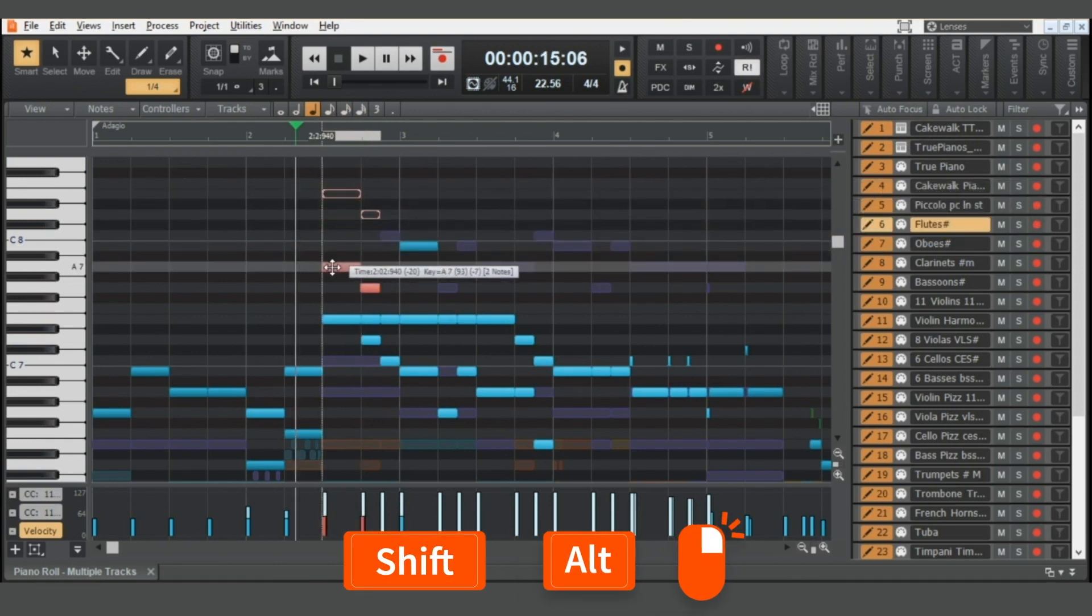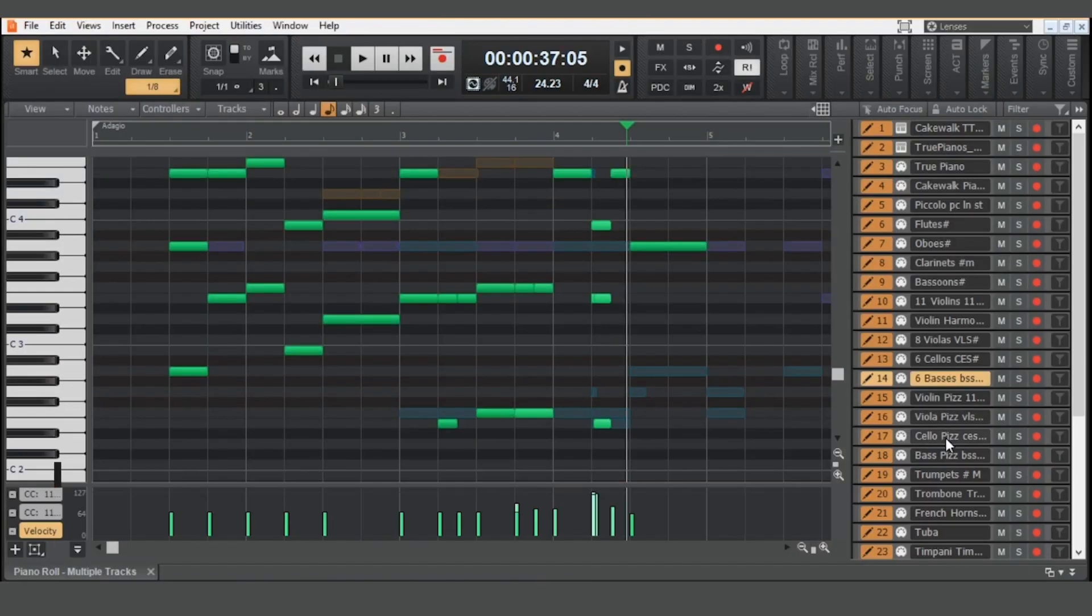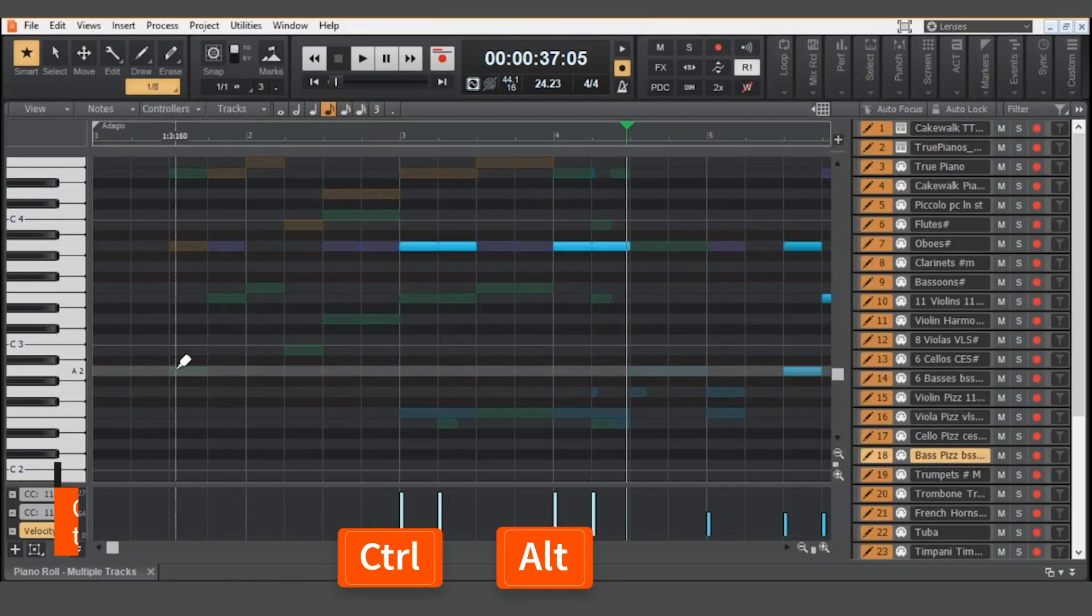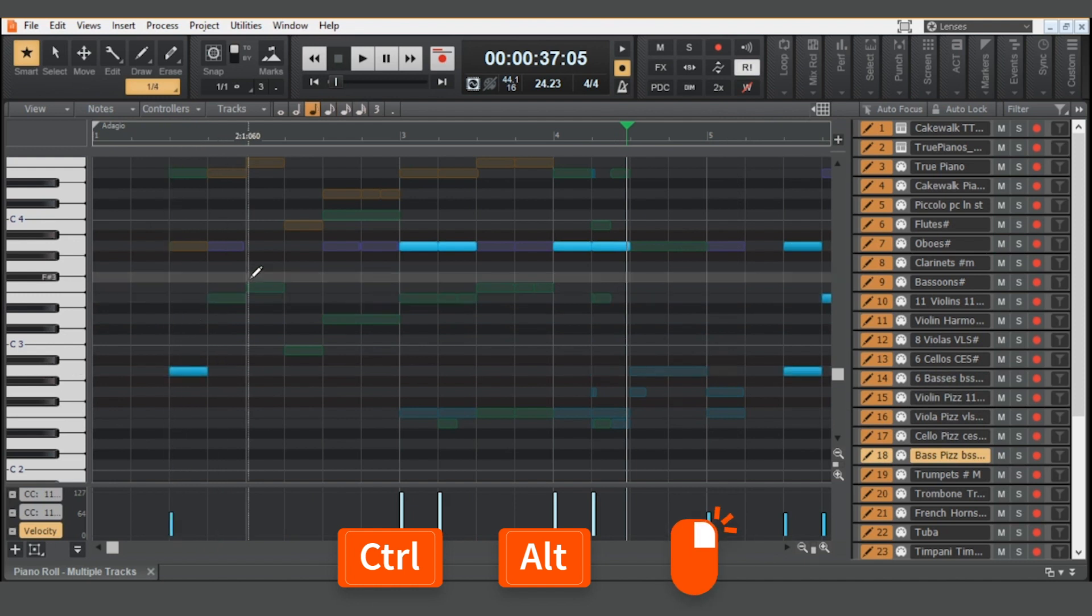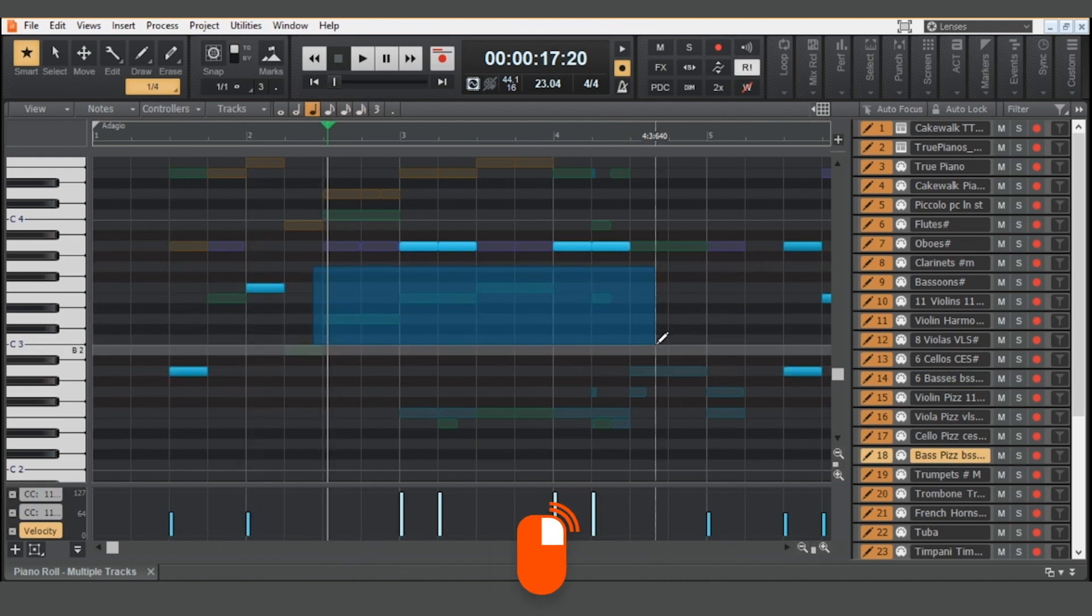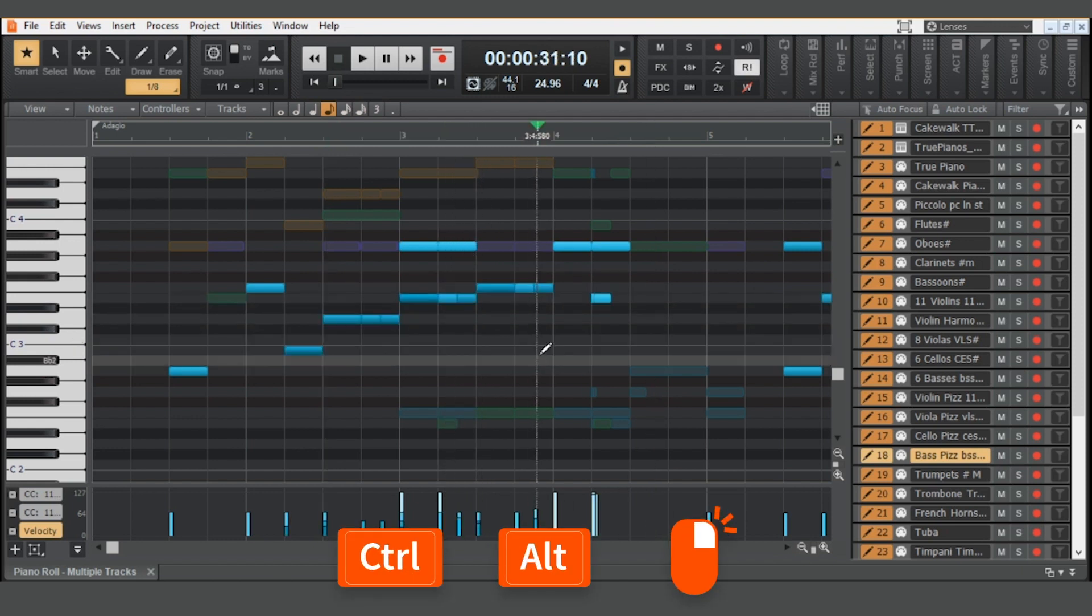Hold Shift if you want to restrict vertical or horizontal movements. To copy notes from one track to another, hold down Ctrl-Alt and right-click the notes for single notes. Select multiple notes by dragging the right mouse over all the notes you want to select, hold Ctrl-Alt, right-click any note, and move it to the new track.